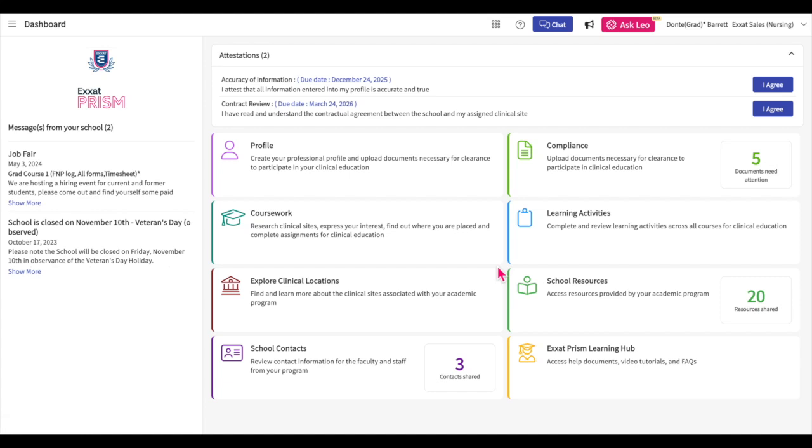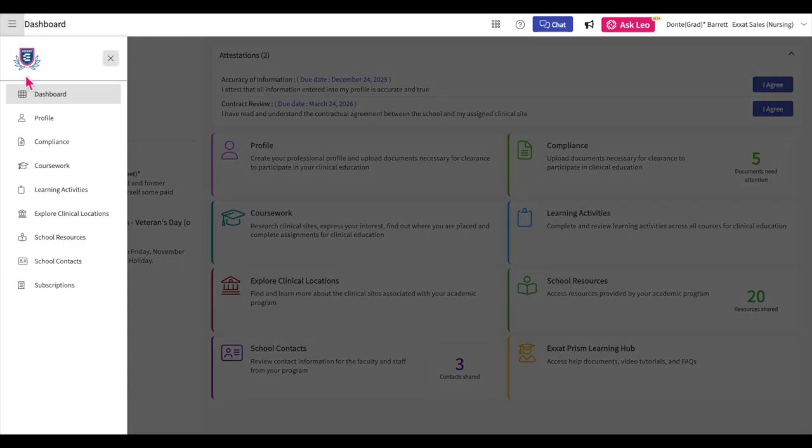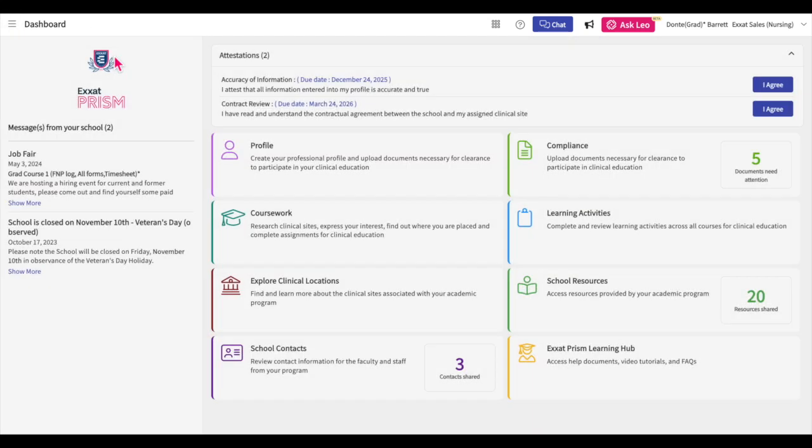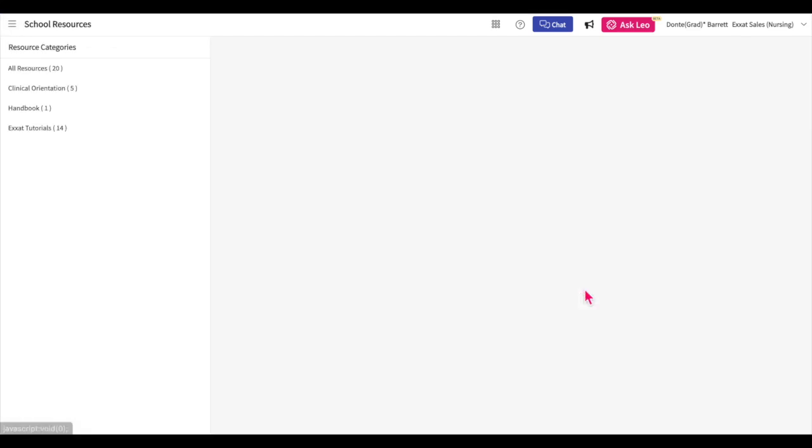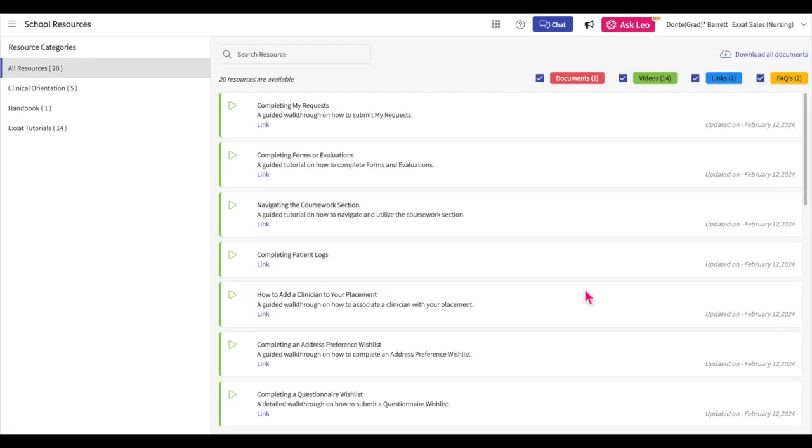The dashboard houses helpful tiles to access different sections of the ExSat system. You can also access these options anytime through the hamburger menu at the top of the page. Check out the school resources tile to get access to useful documents and training material provided by your program as well as ExSat.